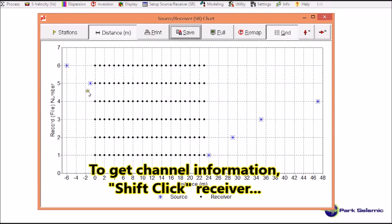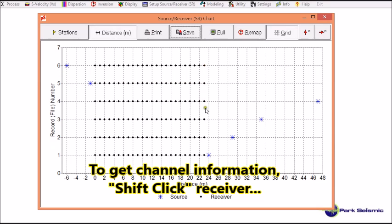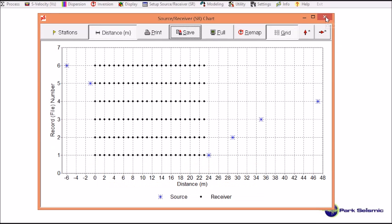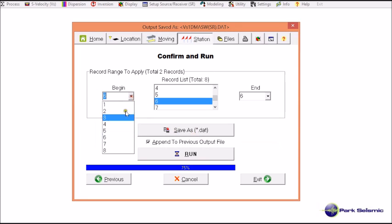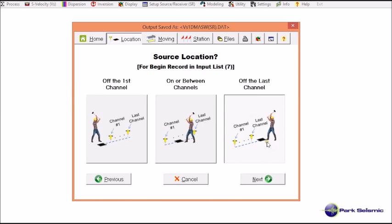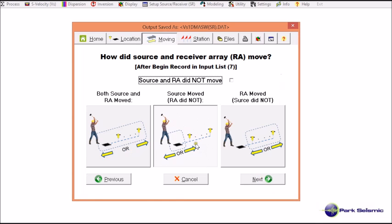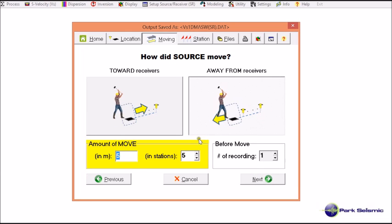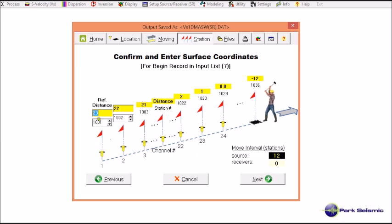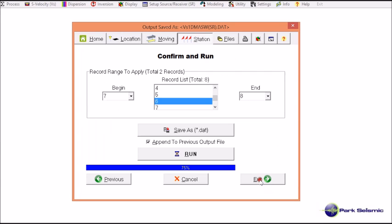Running it now shows the source locations on the reverse side of the receiver array — channel number 1 is on the right side. I confirm this is correct and close it. I then choose the last two records, 7 and 8. The source is still off the last channel. For record number 7, the source offset was 12 meters. Only source moved, away from the receiver array, and for record 8 it moved another 12 meters. I move to next, review, next, and run.